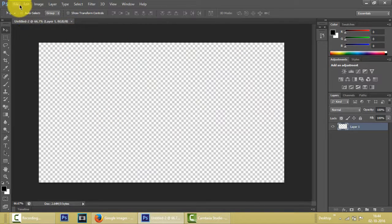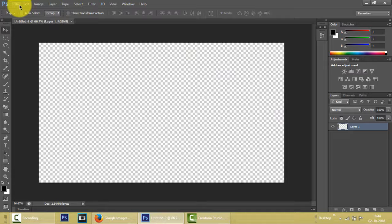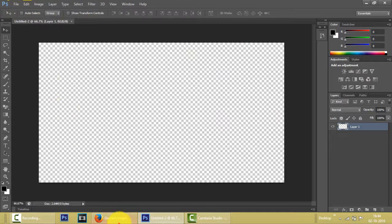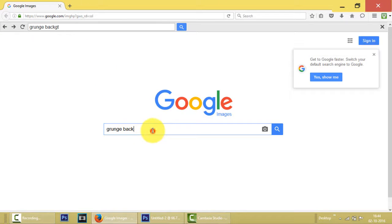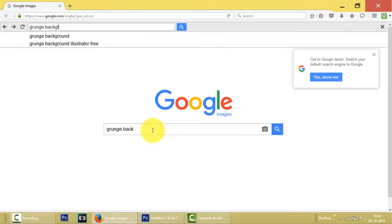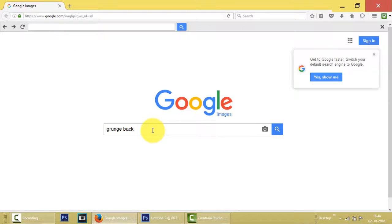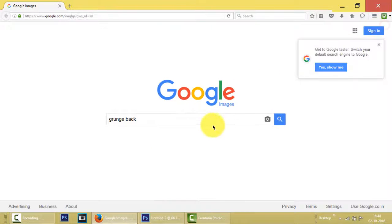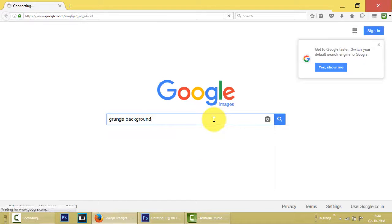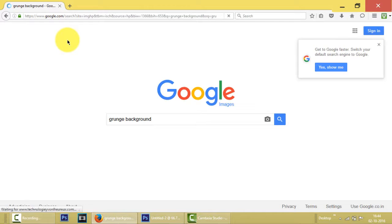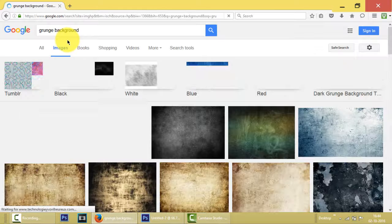After that, first we have to search for a background. Let's download one from Google images. Grunge background. So there are many backgrounds you can use, but for the sake of this video I'm searching grunge background.